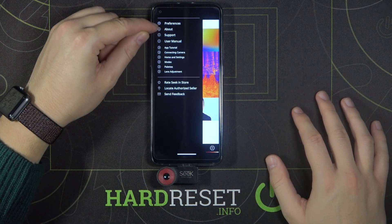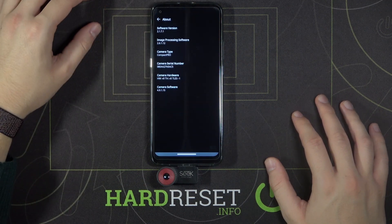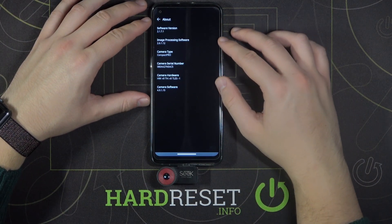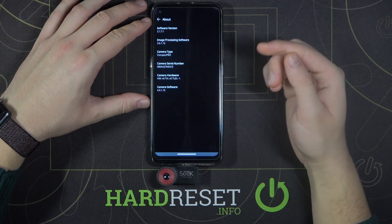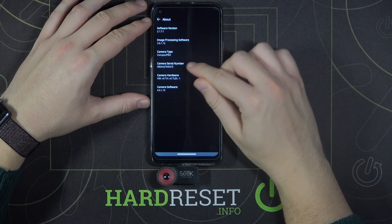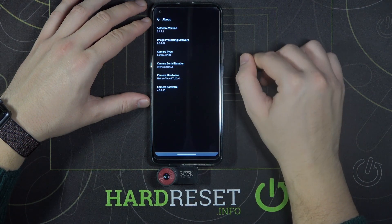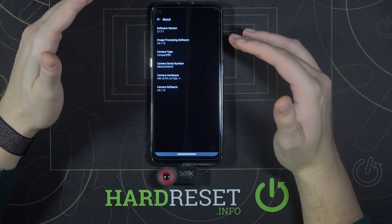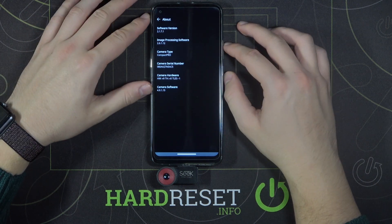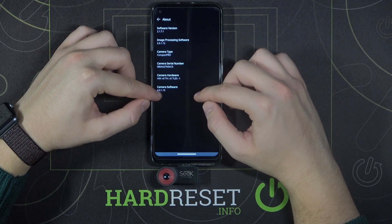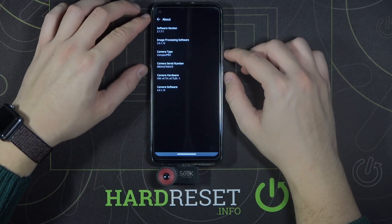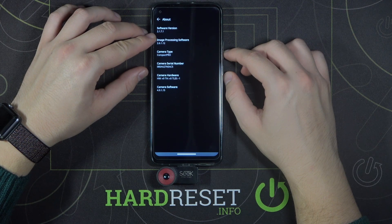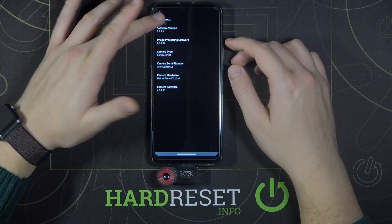Then click on 'About' right here, and as you can see, we get the basic information about our camera. For example, we can check the serial number, hardware, and the current camera software version right here, as well as the version of the application.